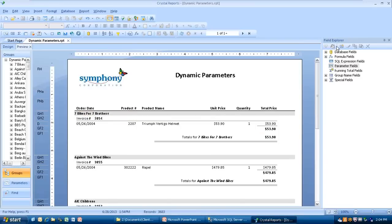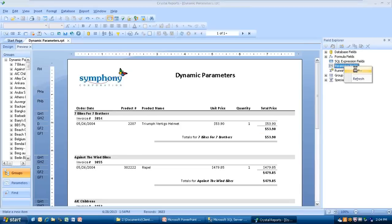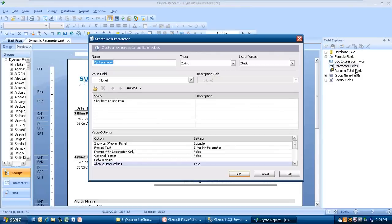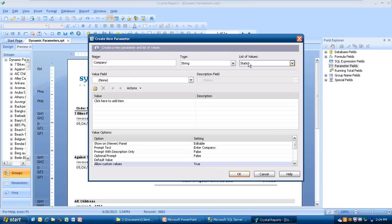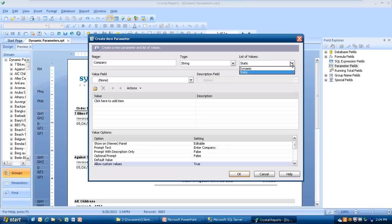We're going to add a parameter. I want to be able to pick and choose the companies like Seven Bikes for Seven Brothers, a customer name. I'm going to go over to the right-hand side in the field explorer and build a parameter here. I'm going to right-click on it and select New, and here's our screen. It says my parameter by default. I'm going to put company, and then company is a string. By default it's going to go to static parameter. We'll look at building static parameters in a future session. Right now we're going to look at dynamic. I'm going to do the drop-down next to static where the list of values is and select dynamic.